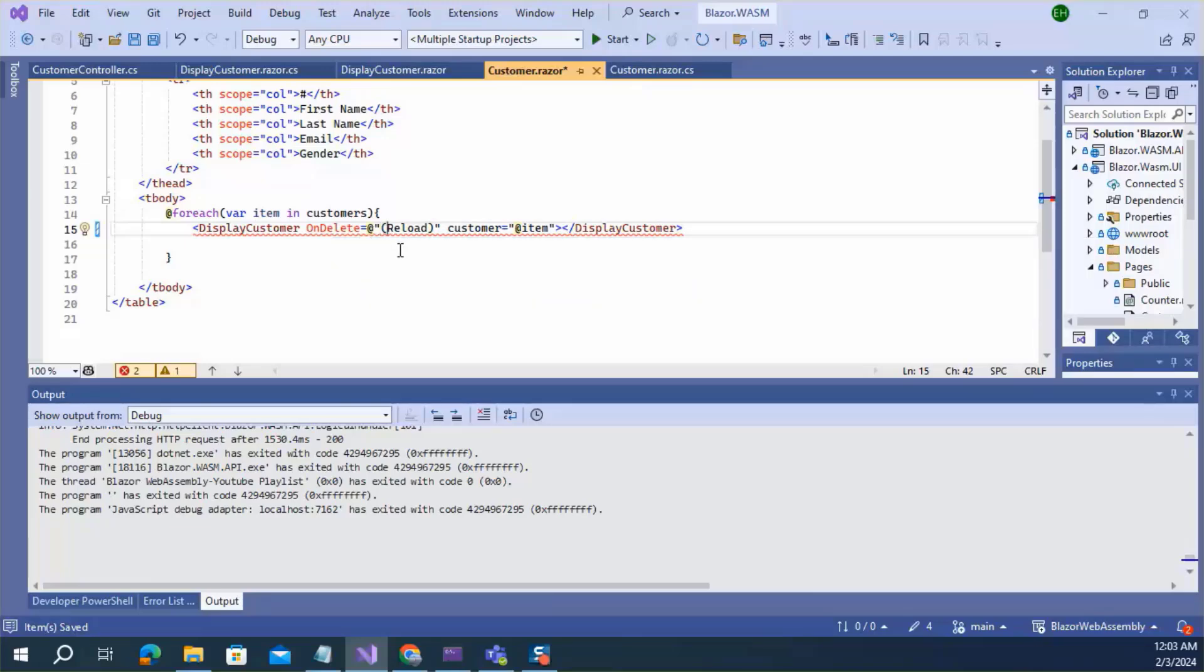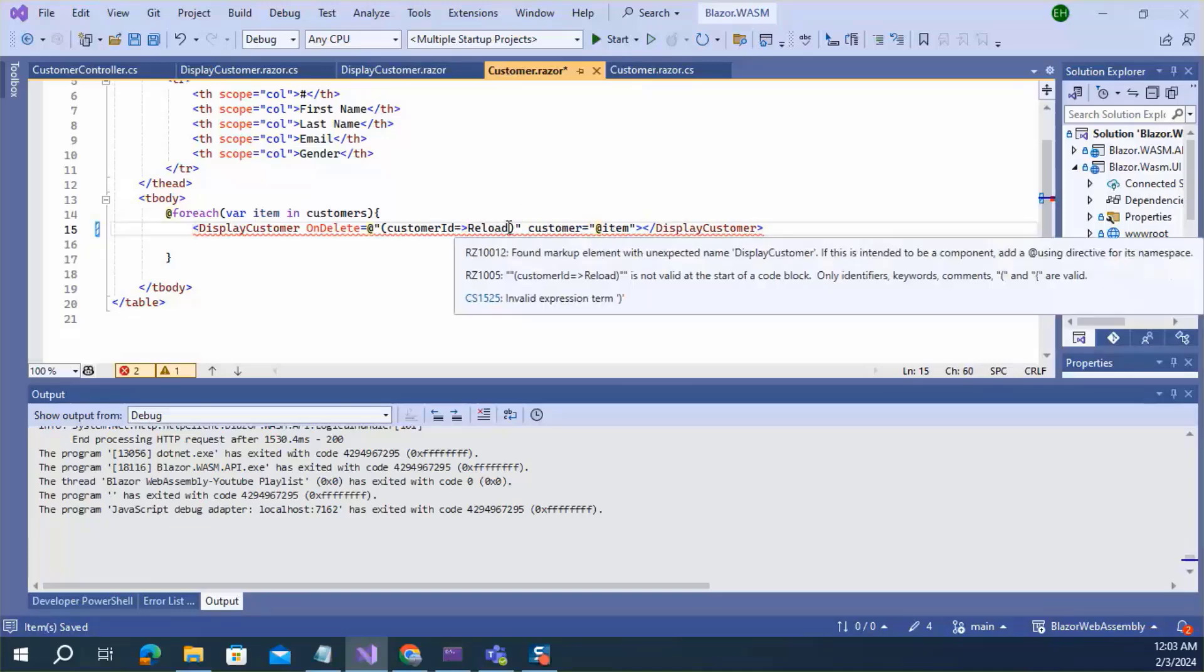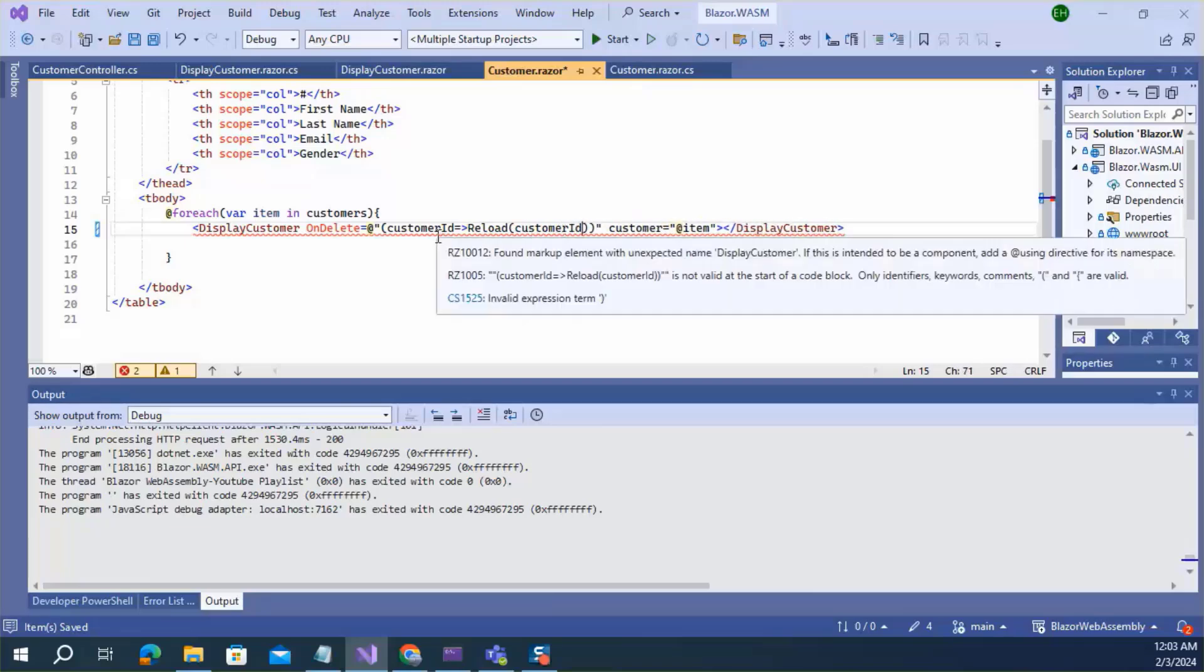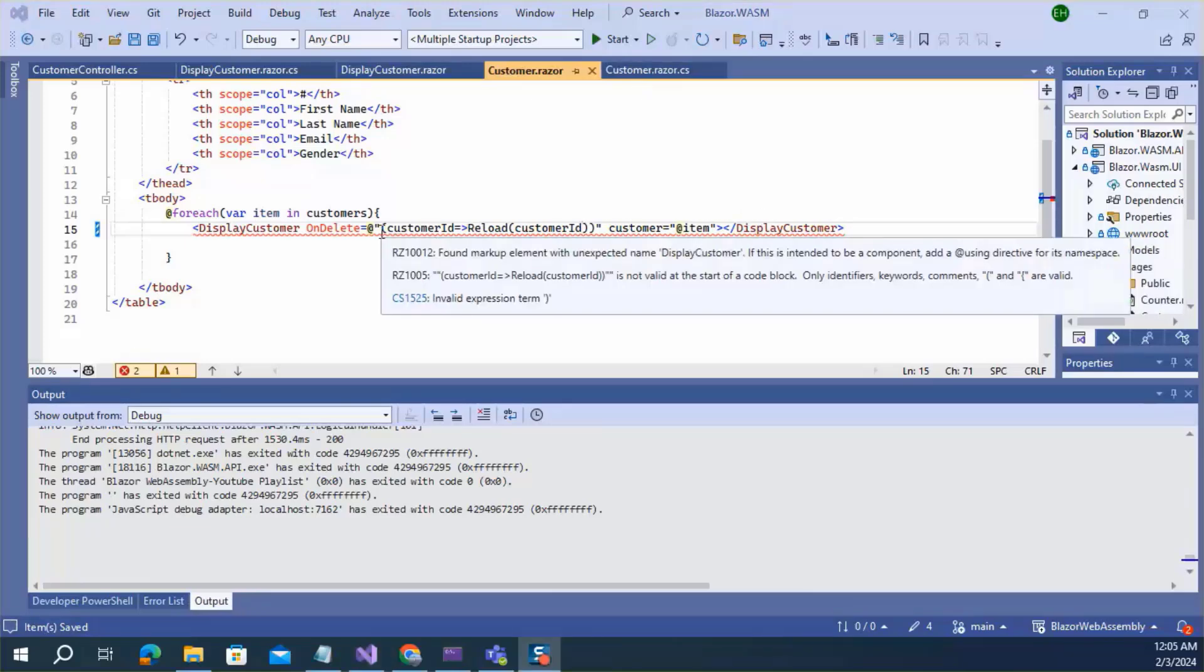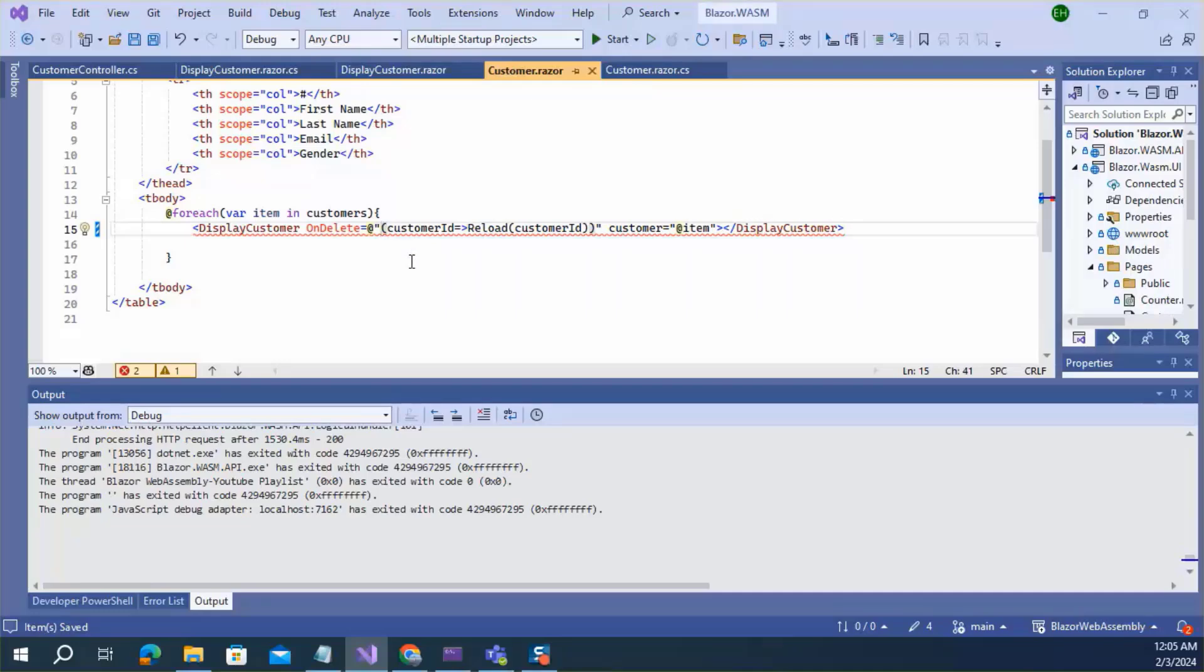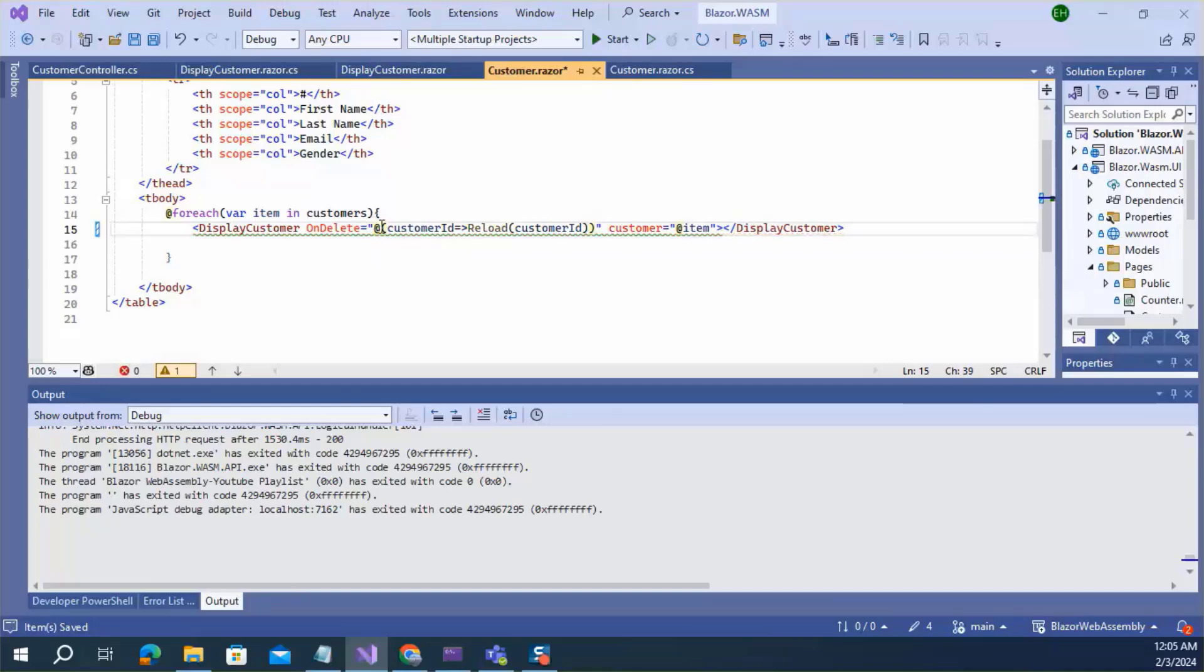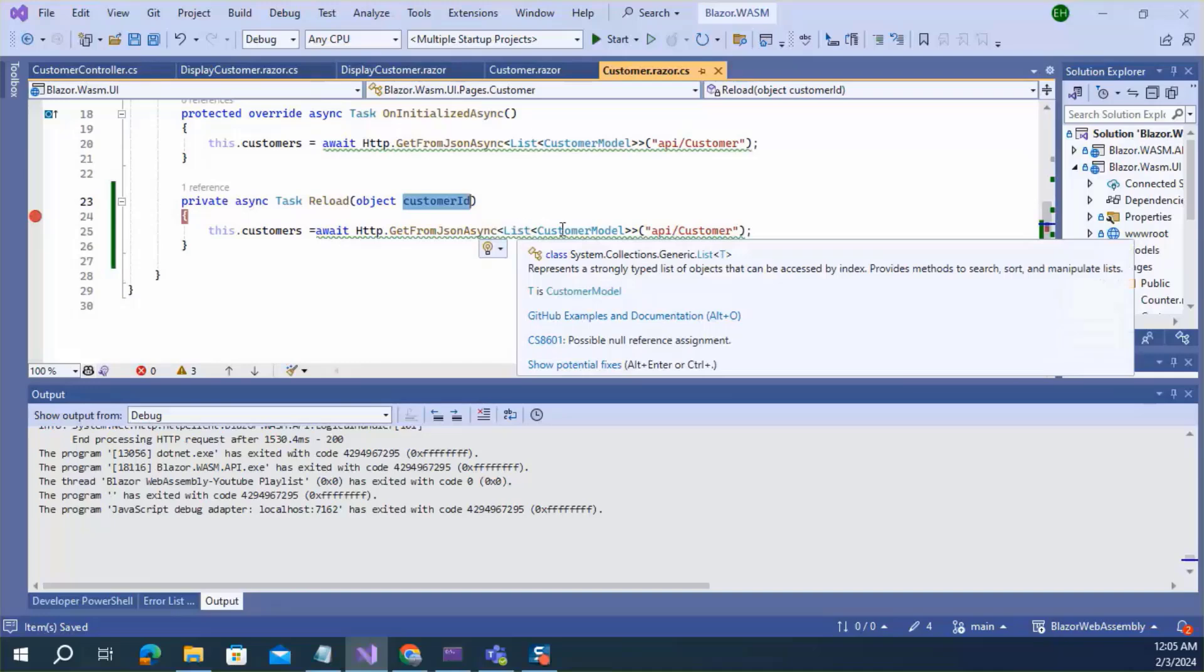Here, you can write customer id. The expression should be here. Now there is no errors. So now this method can accept the customer id.